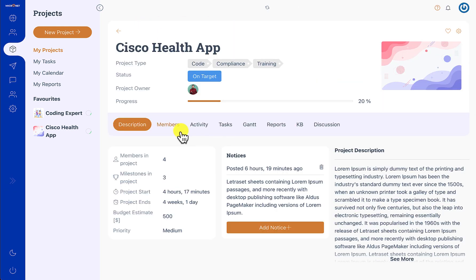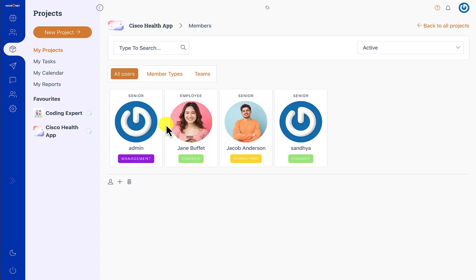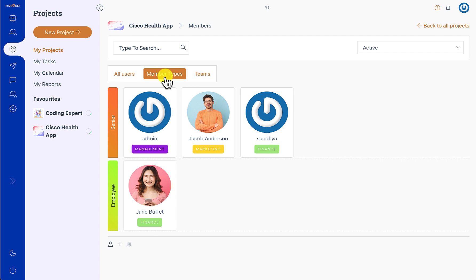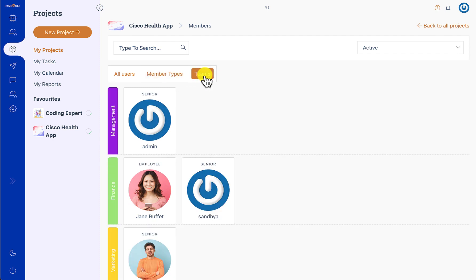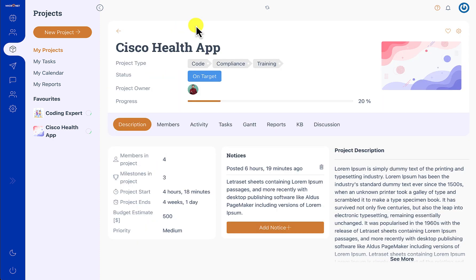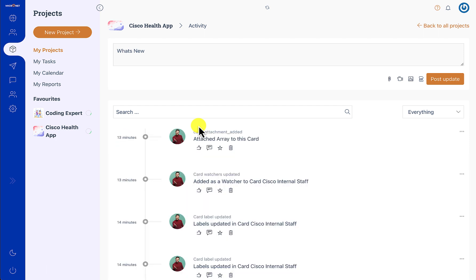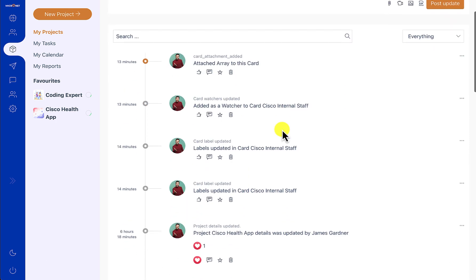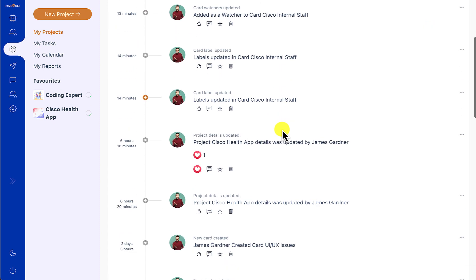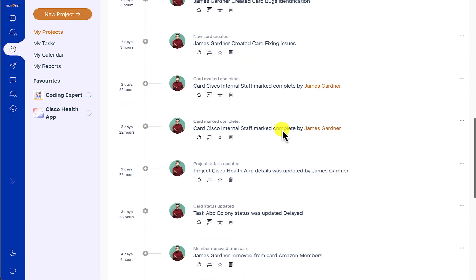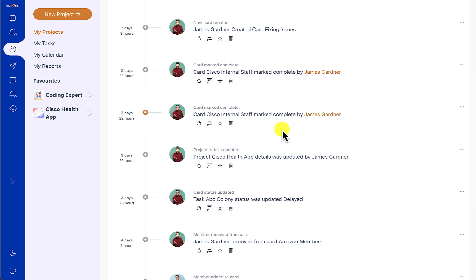Apart from that, the project overall consists of project members, which are categorized into member types and member teams. There is also the project activity section, which comprises all the activities that happen in the project and its cards.